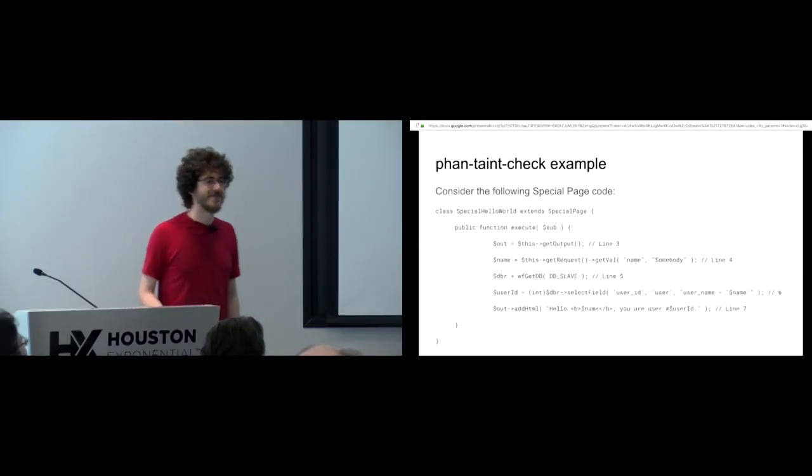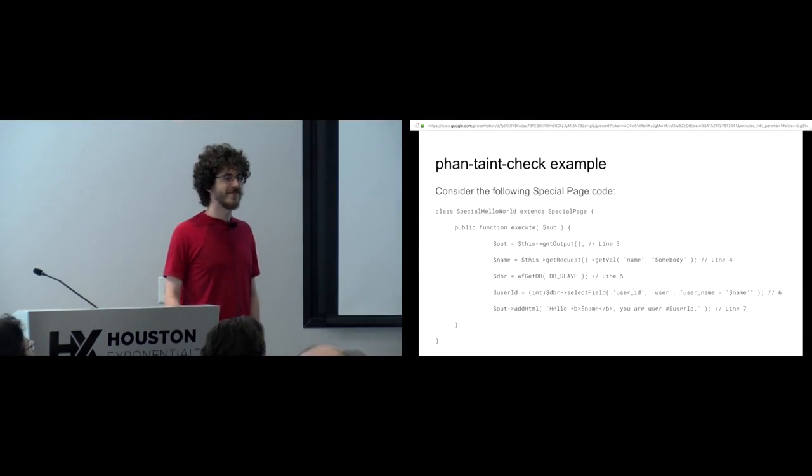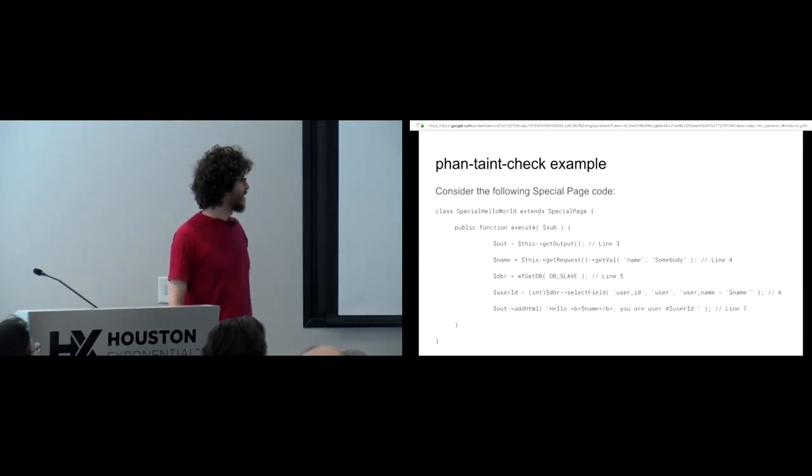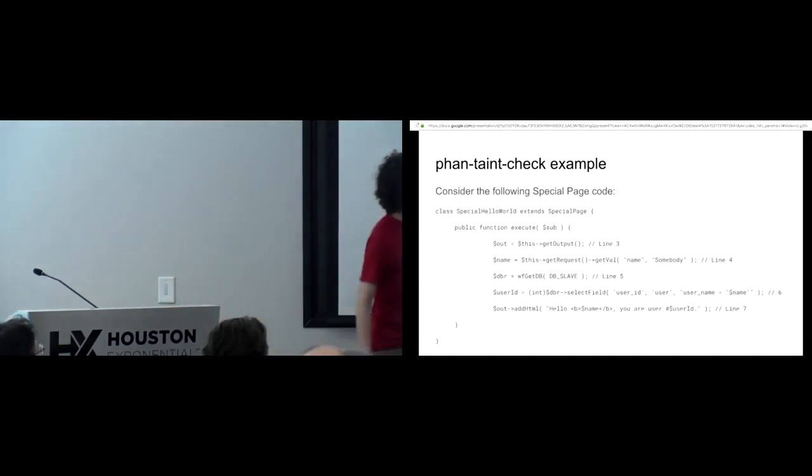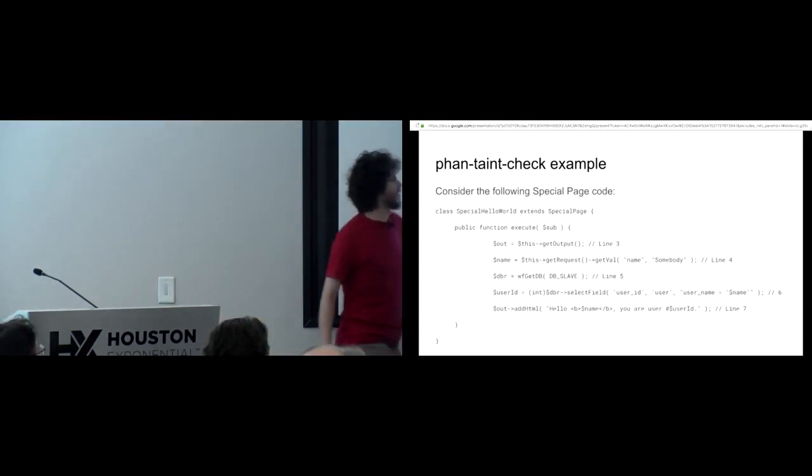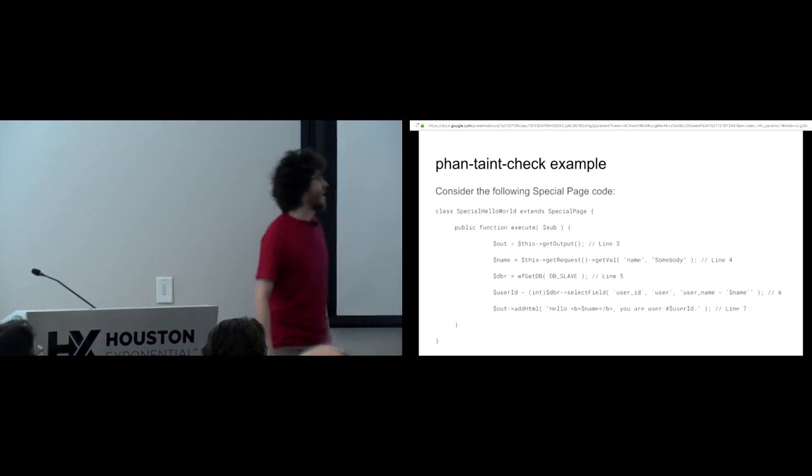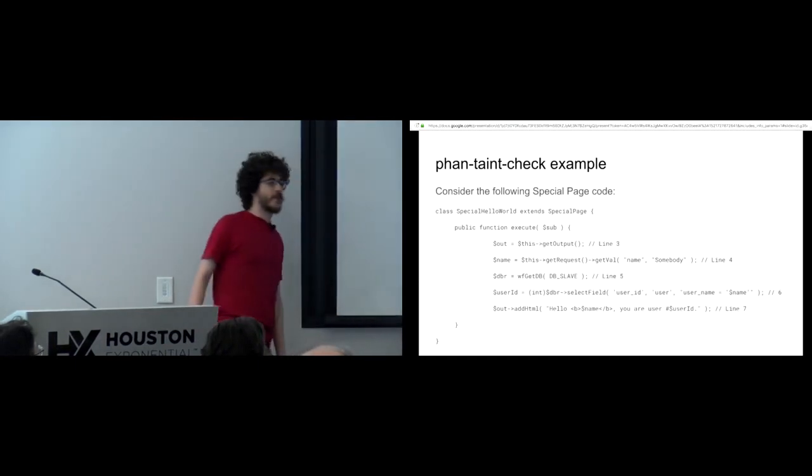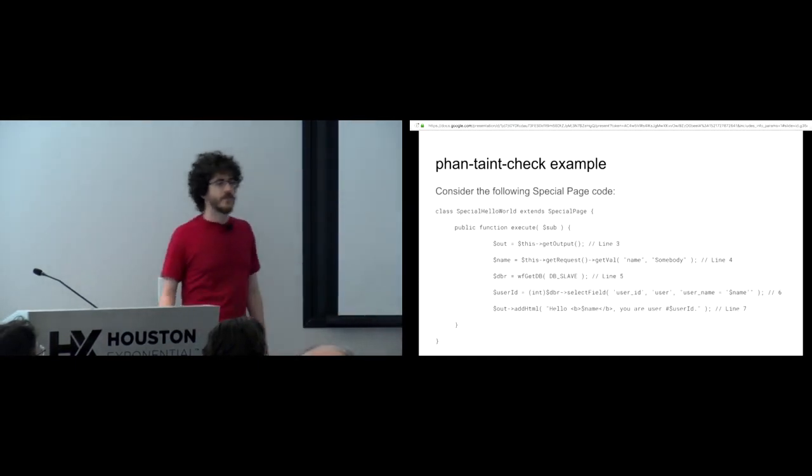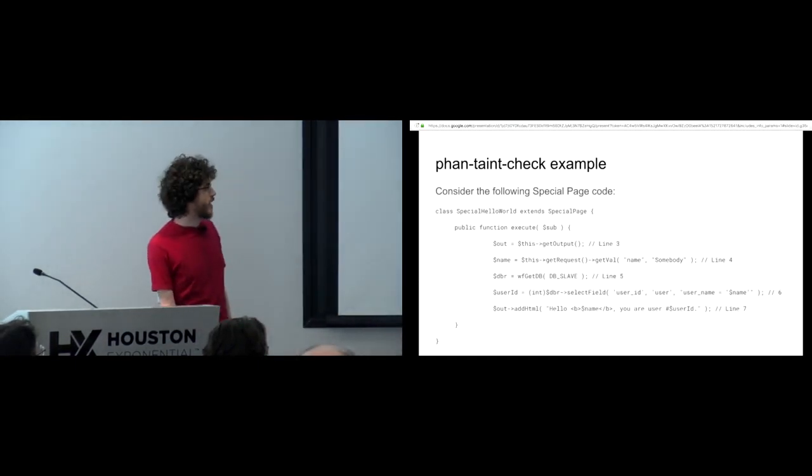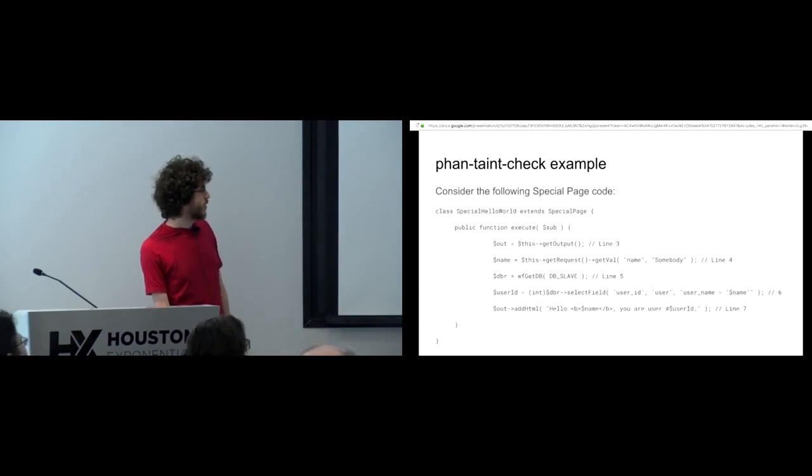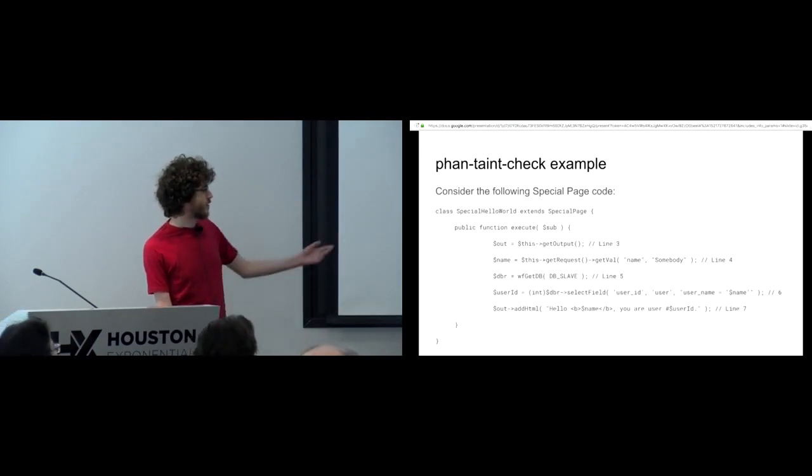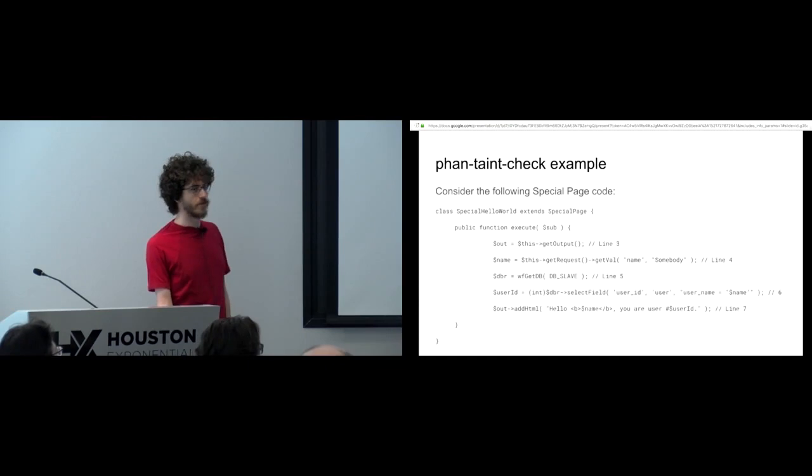Do I put the username directly in the query? Yes. So this here on line six, that is an SQL injection. If the name, which comes directly from the URL. And the next line is a cross-site scripting vulnerability for the same thing.